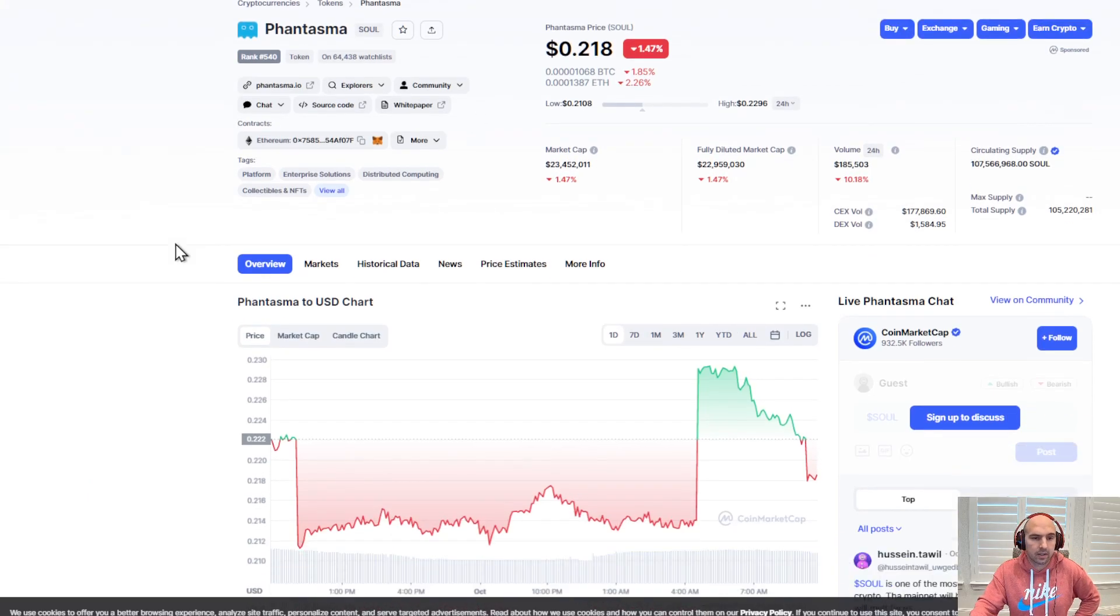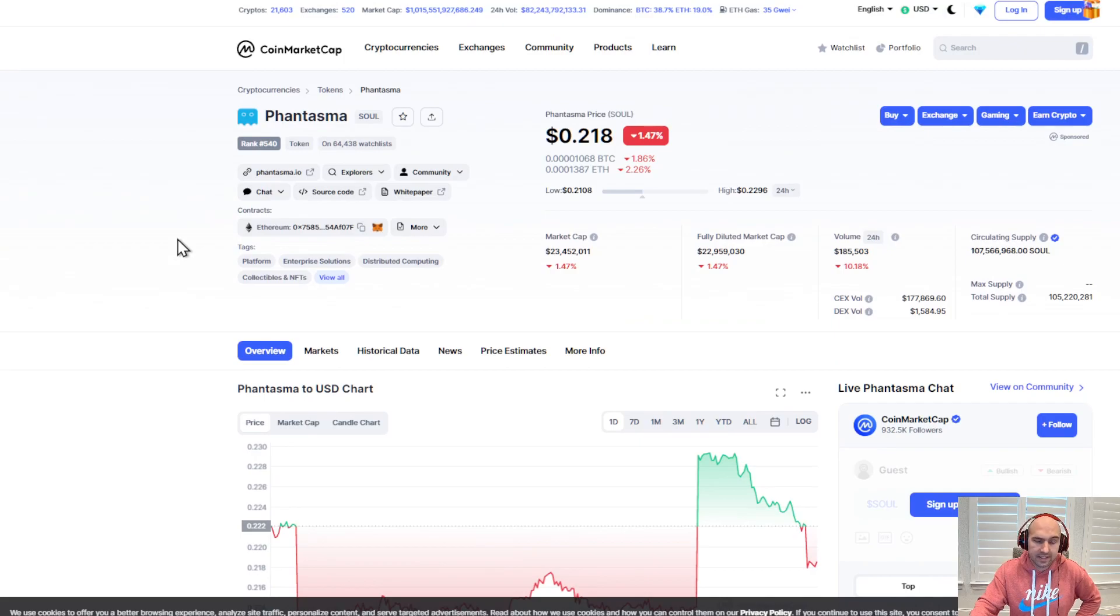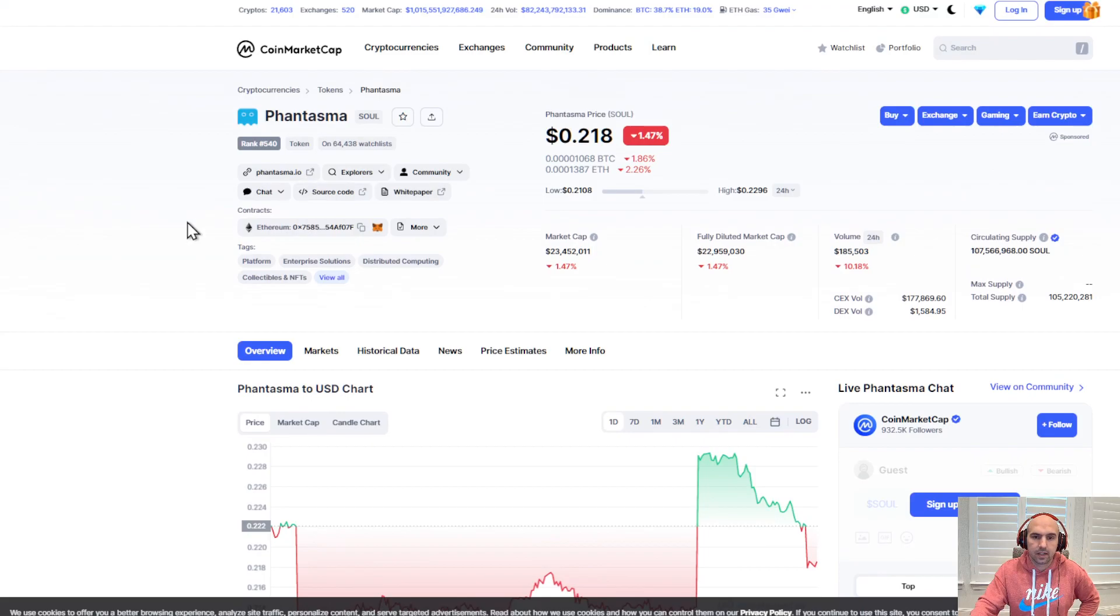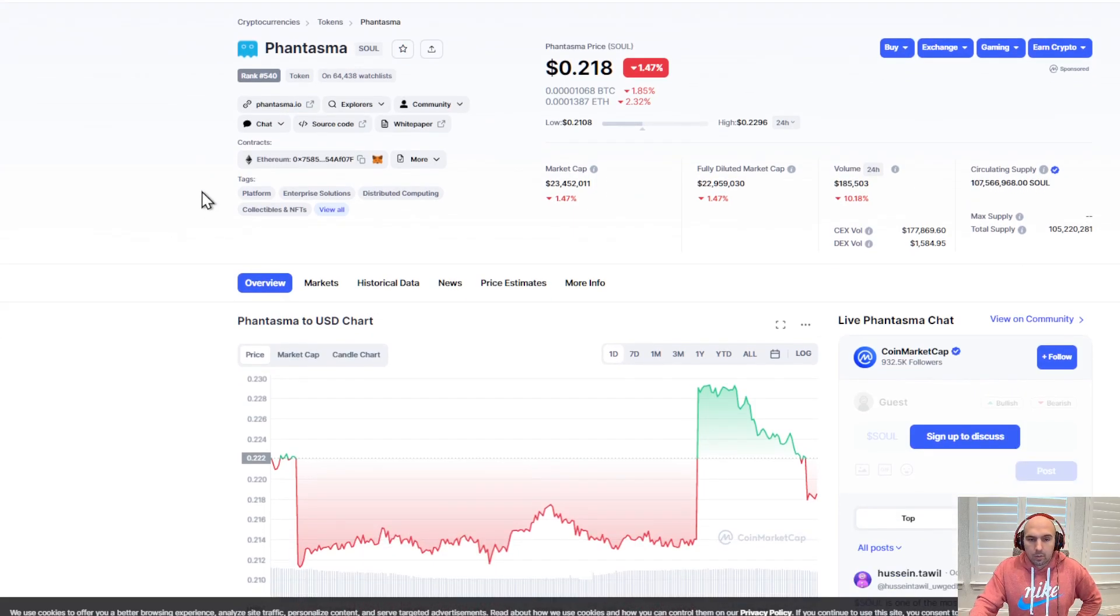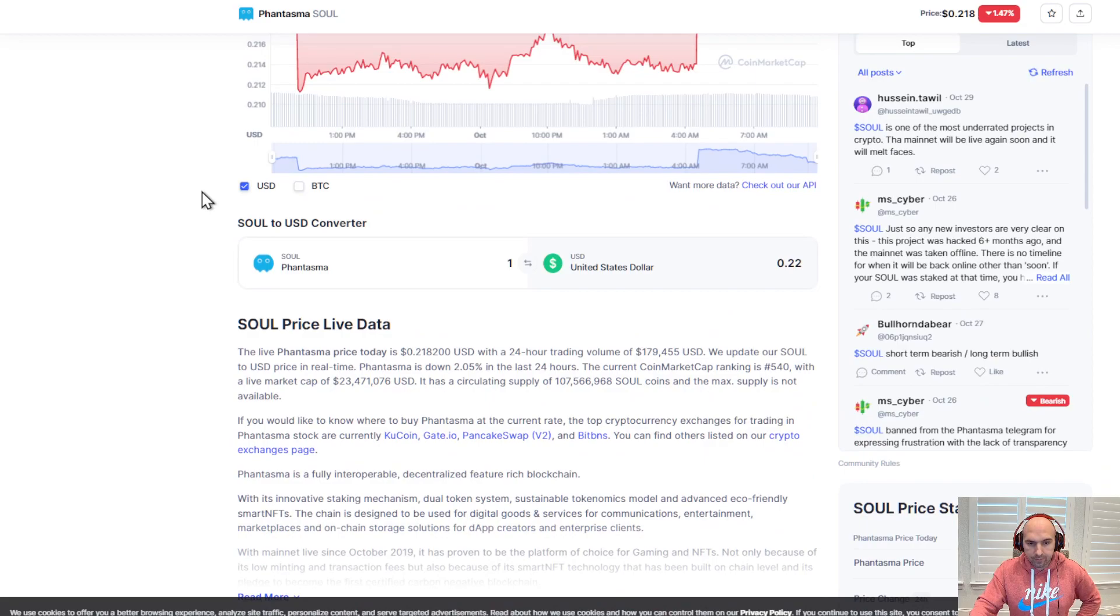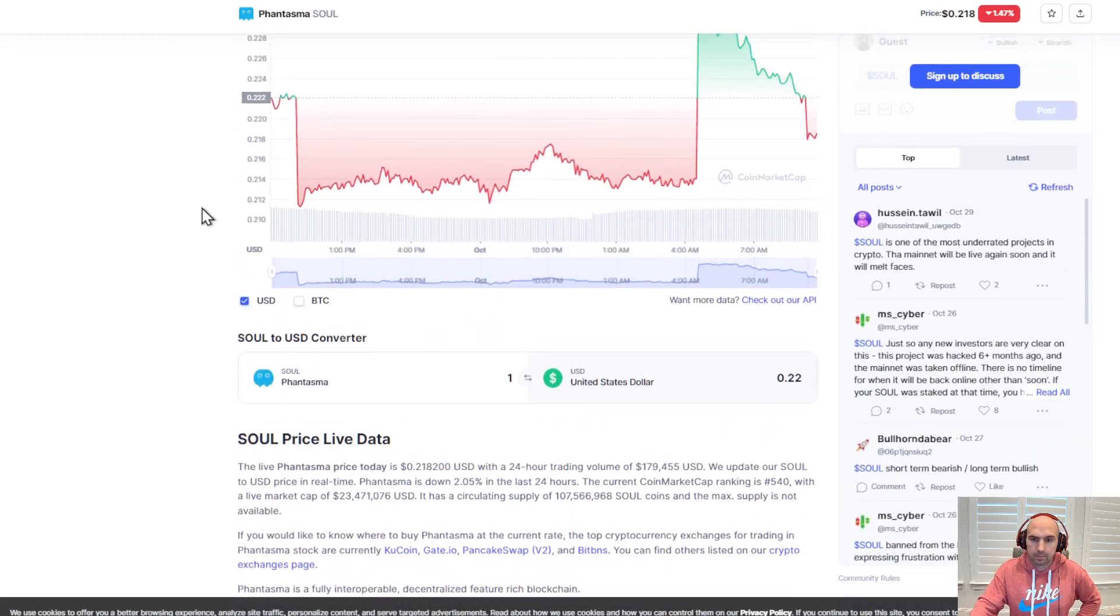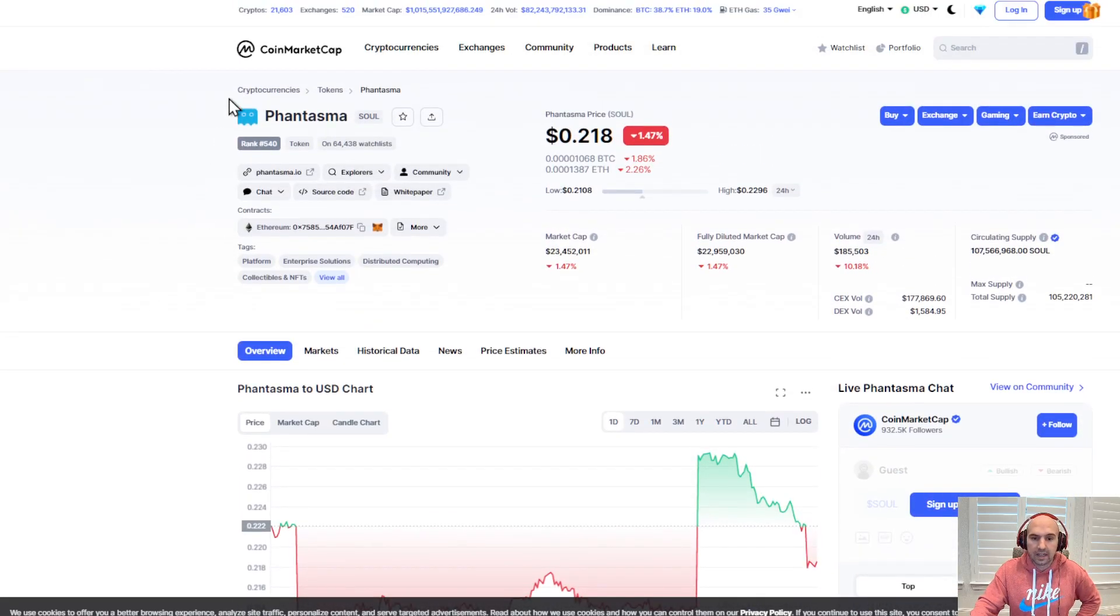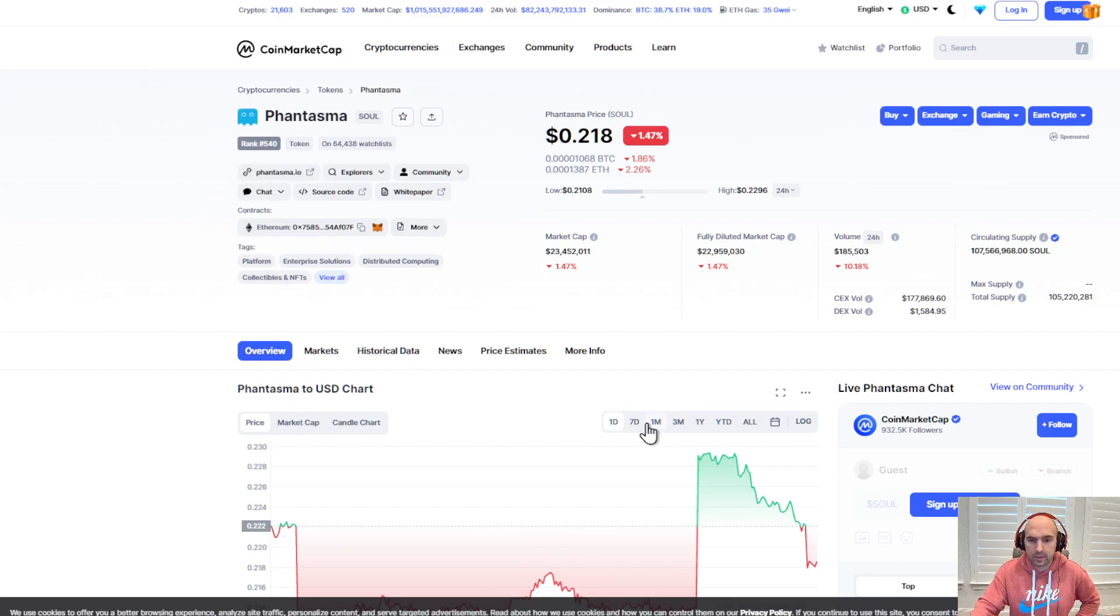This will probably be my biggest loss. I bought the Phantom Lord or Money God, I don't remember exactly what it was, but I needed like 70,000 or 40,000 Phantasma, whatever the amount is.